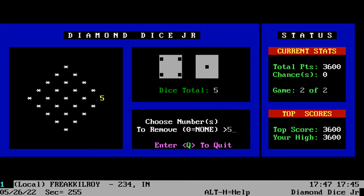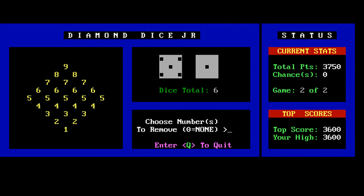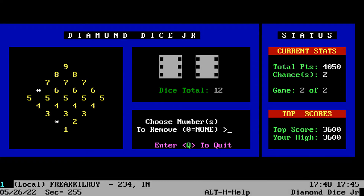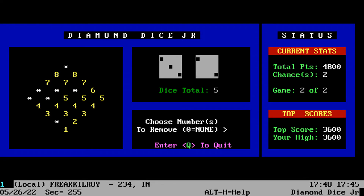Once you have successfully completed a diamond, you advance to another round with a fresh diamond to clear and you keep on earning points. It did take me six attempts, but I did manage to win a round of Diamond Dice Jr.